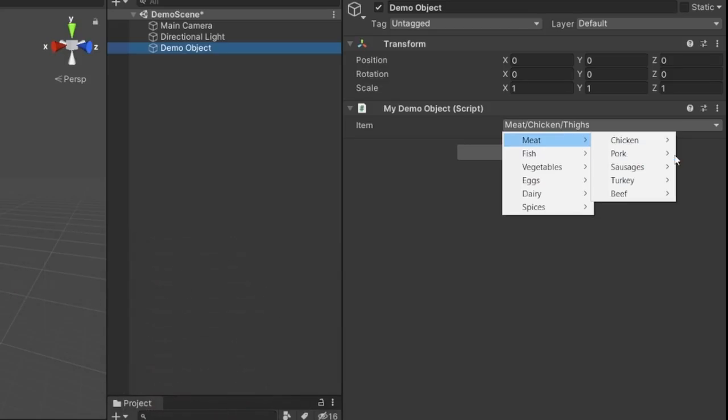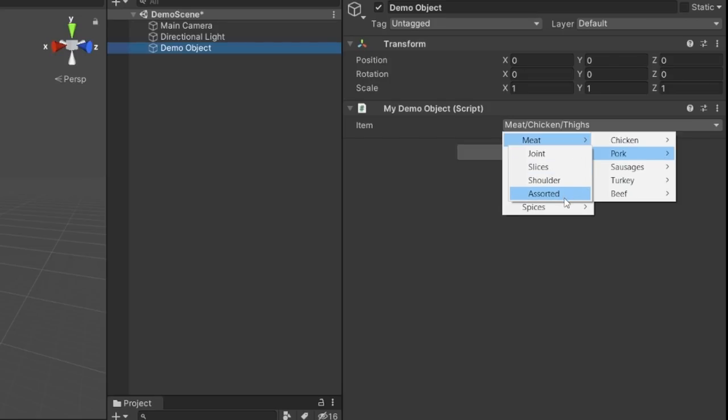But even with a medium-sized array like this one, it can take a bit of time to navigate, and as this menu grows, it's only going to get more and more difficult to work with.